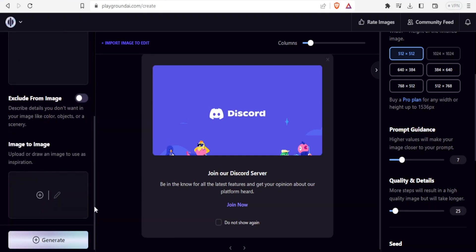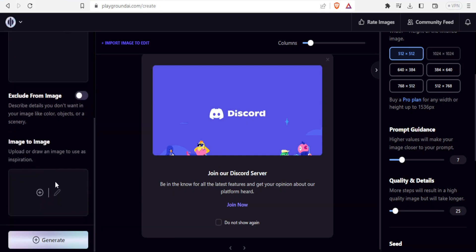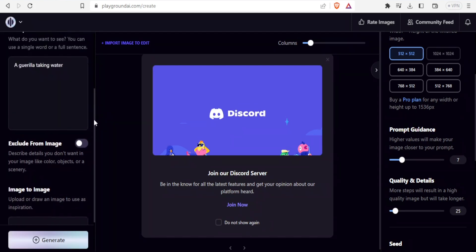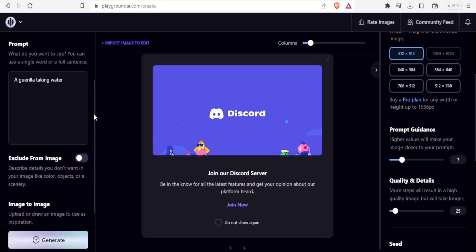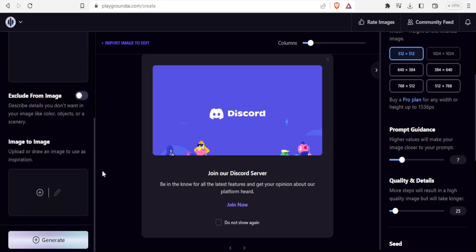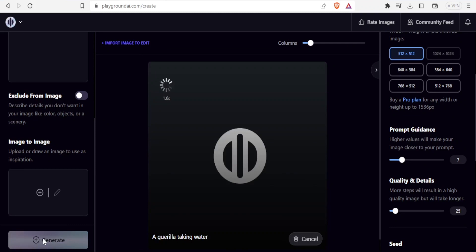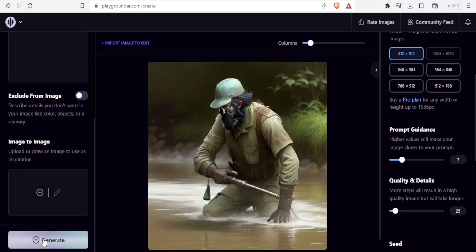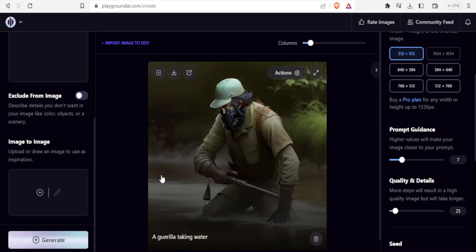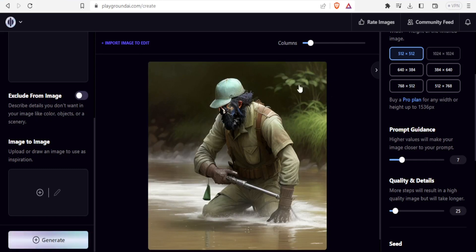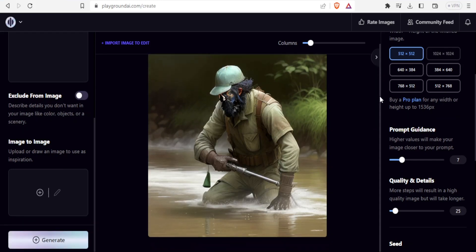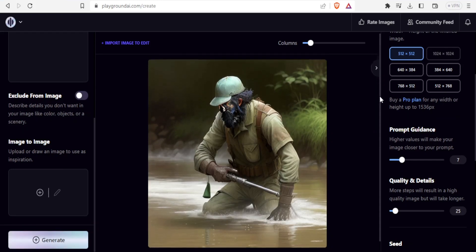I'm going to be using image to image next. In this case, I just want to generate a gorilla taking water, without any negative prompt and without using image to image. I'll now click on generate or you can press control and enter. Give it time to generate and you notice what it has done.